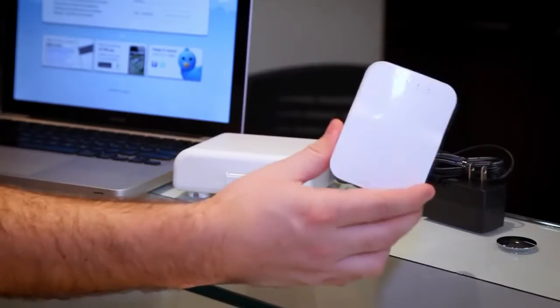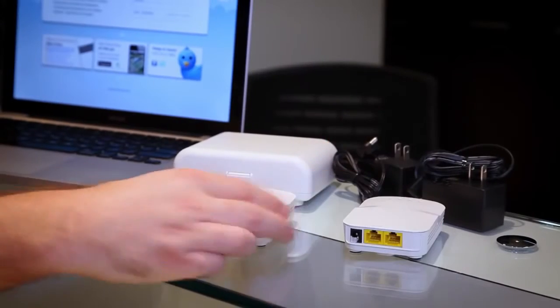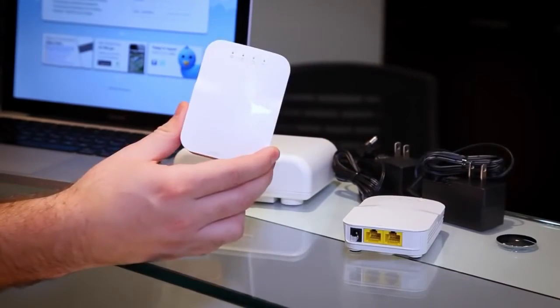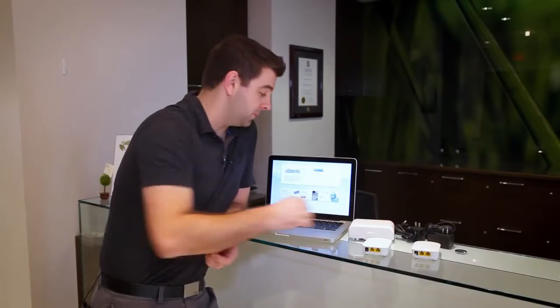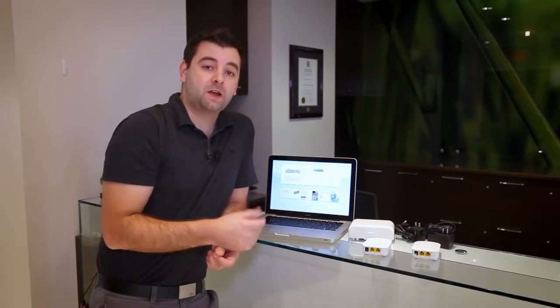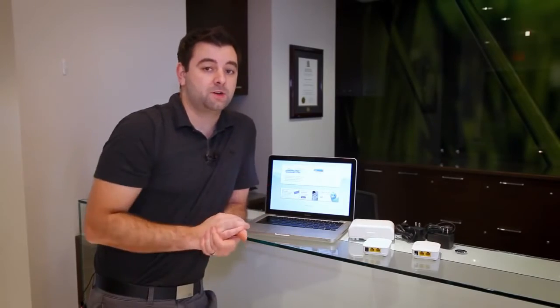First we're going to install a gateway unit, then we'll install a repeater using the wall cover, and then we'll manage the entire thing using CloudTrax.